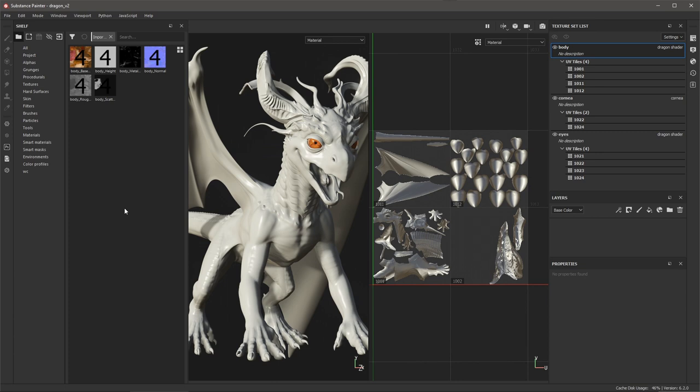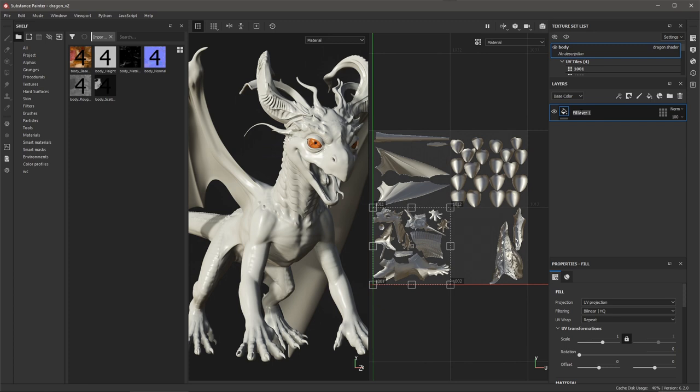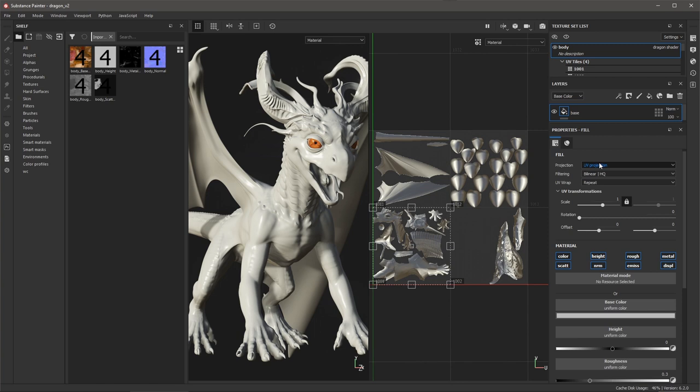Now I can start to apply this content here to a fill layer. So with the texture set list, I have my body texture set. Let's come over here to our layers and I'm going to create a fill layer. Here I'm going to just rename this to Base and I can start to apply my textures here to the channels.